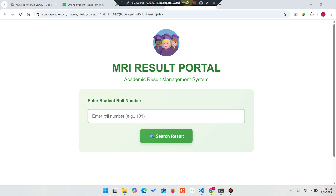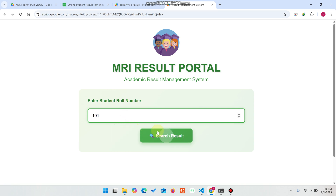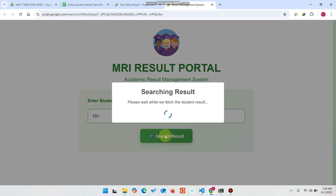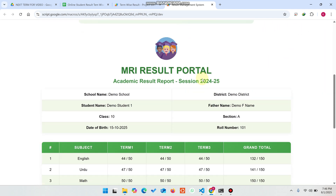Welcome back. In today's video, I am going to show you a result website where a student can enter their roll number and check their term-wise result. I just entered a demo roll number and clicked on search result. A pop-up appears for searching the result, and when it's found it will say 'result found successfully'.